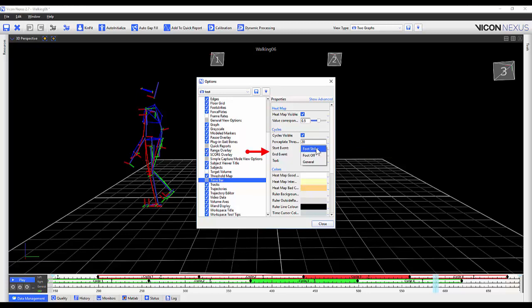Foot strikes, foot offs, or general events. The terminology for the defined area can also be modified away from cycle if preferred.